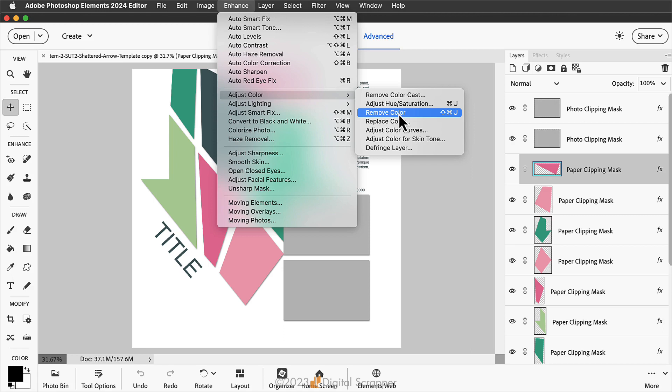Now notice that there is a shortcut for this task. The shortcut is Shift, Control, or Command, U. That works in both Photoshop and Photoshop Elements. So because we're going to be doing this over and over, I would recommend using the shortcut.